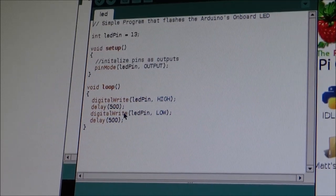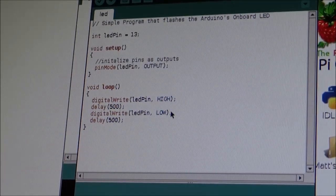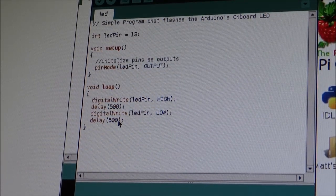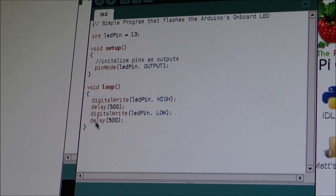digitalWrite LED pin low. Delay 500. Squiggly bracket.